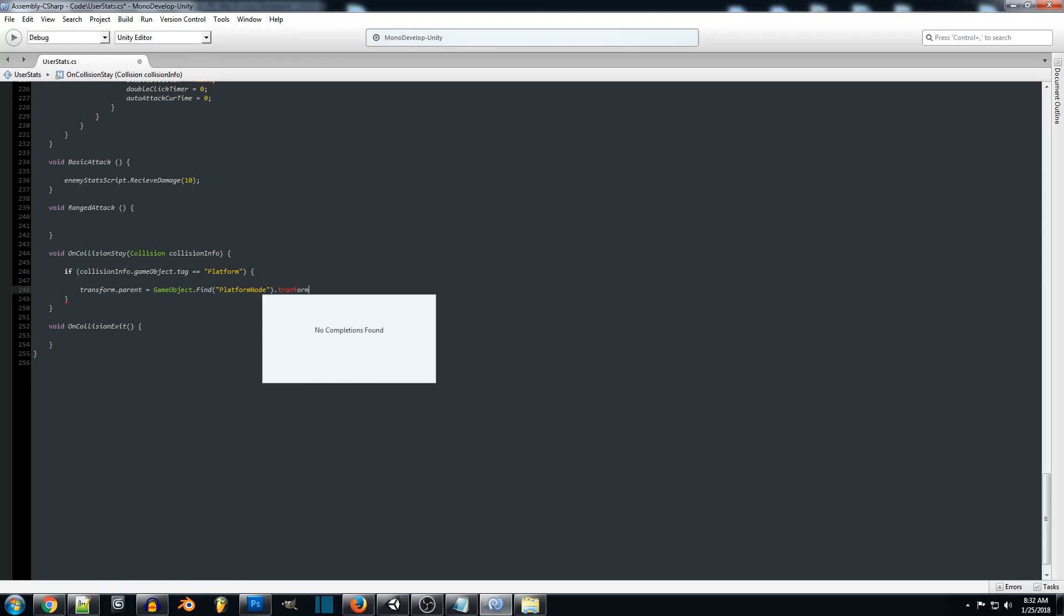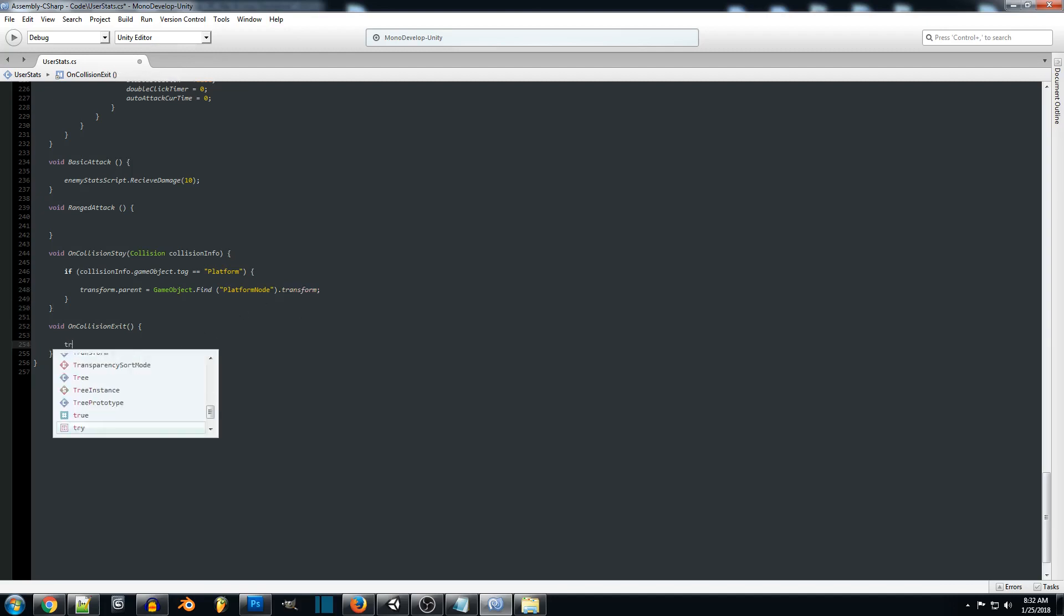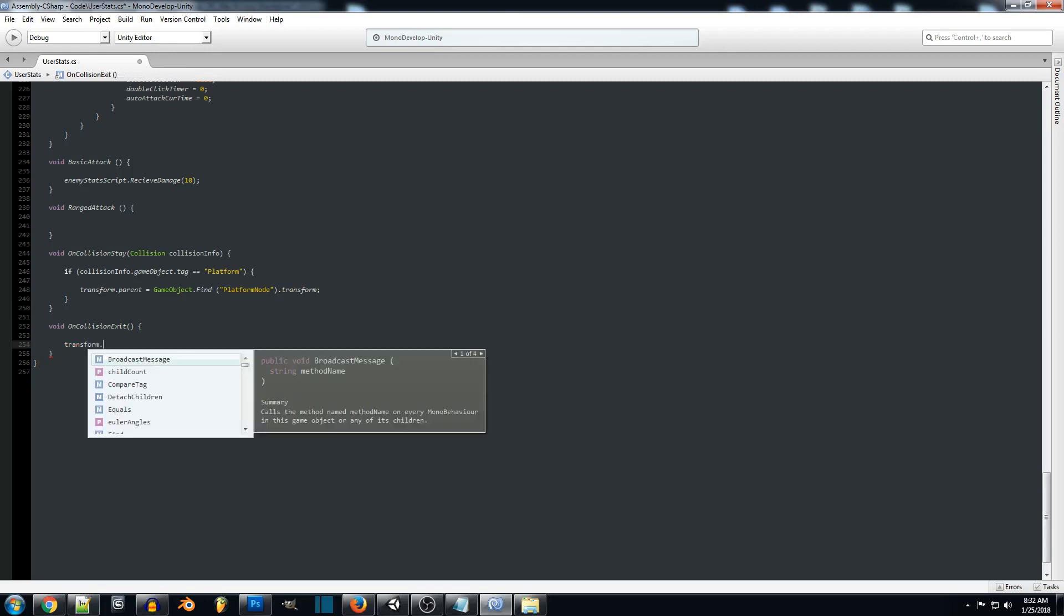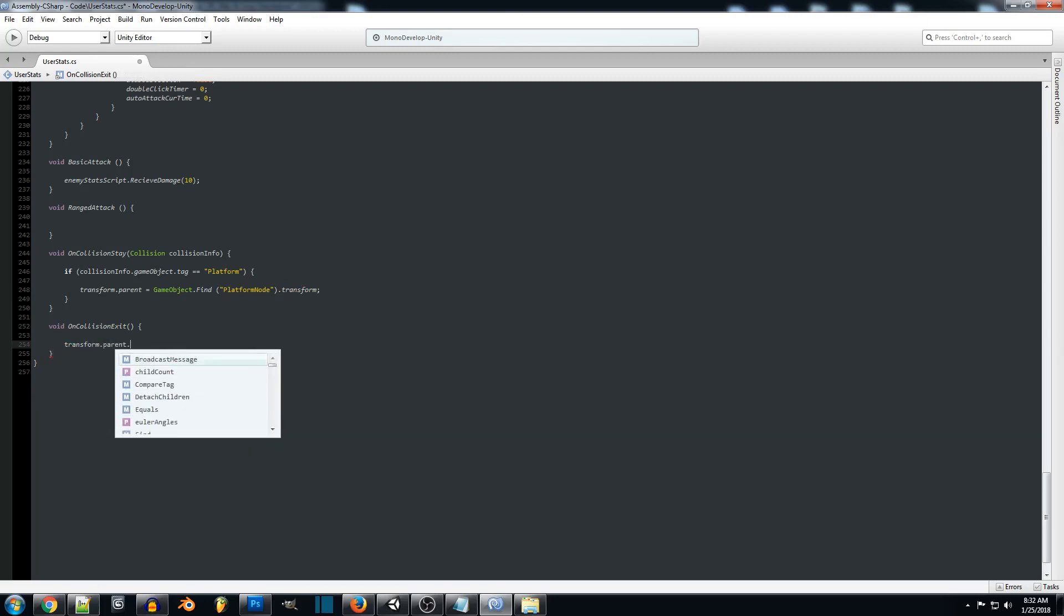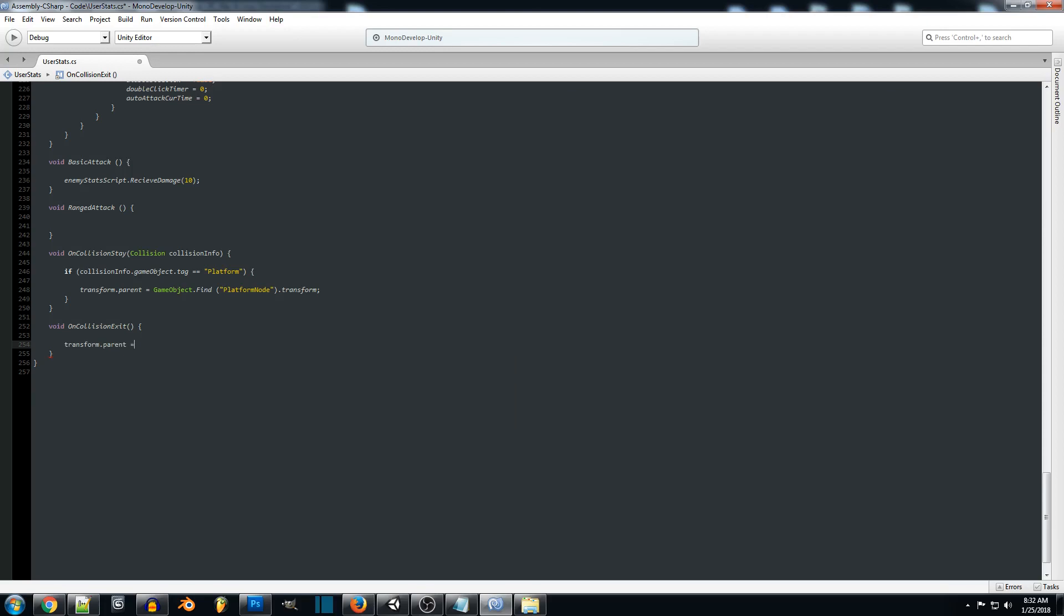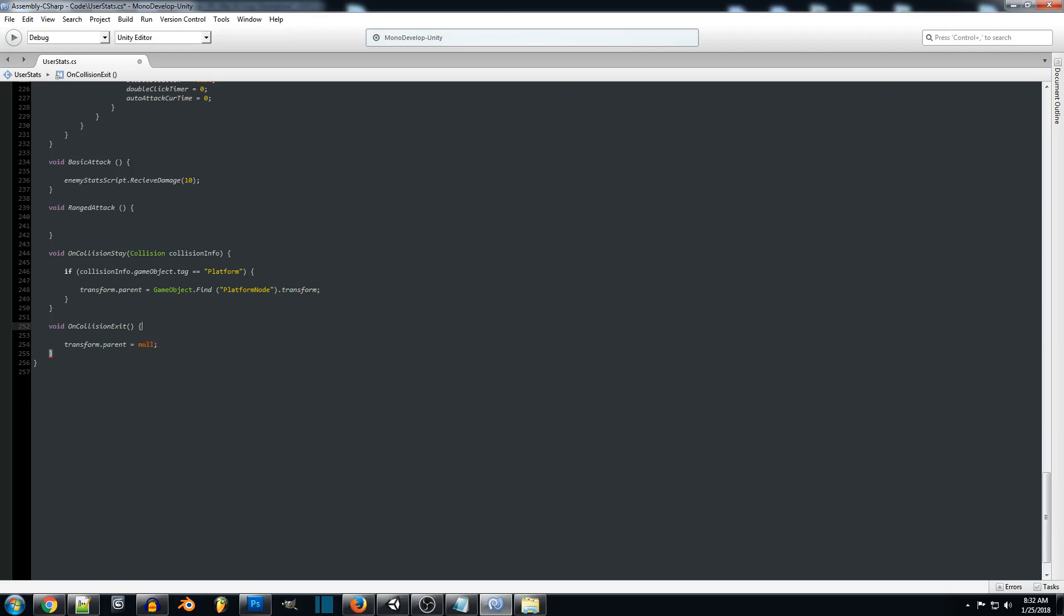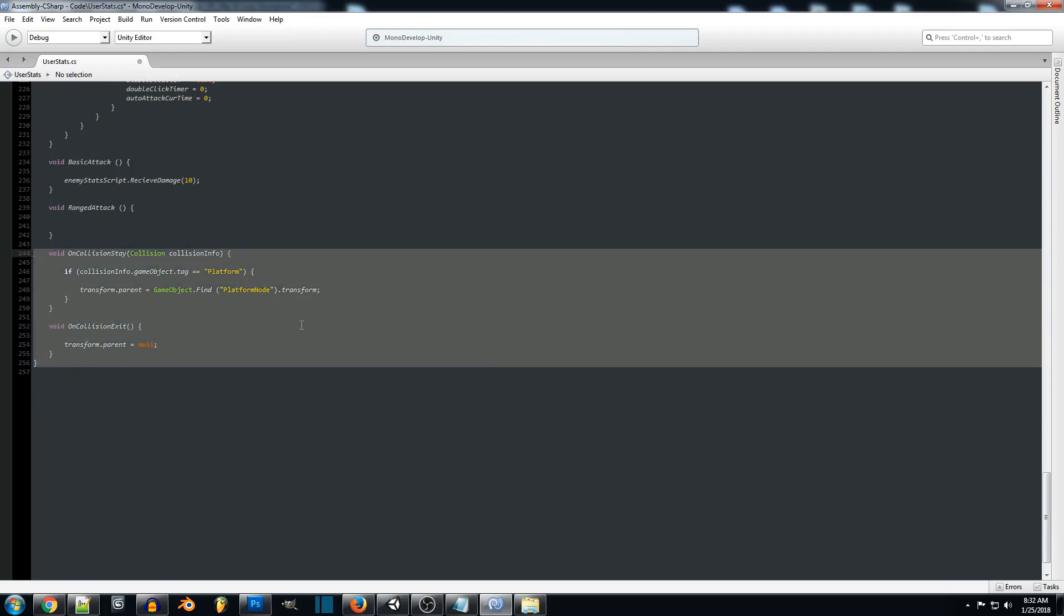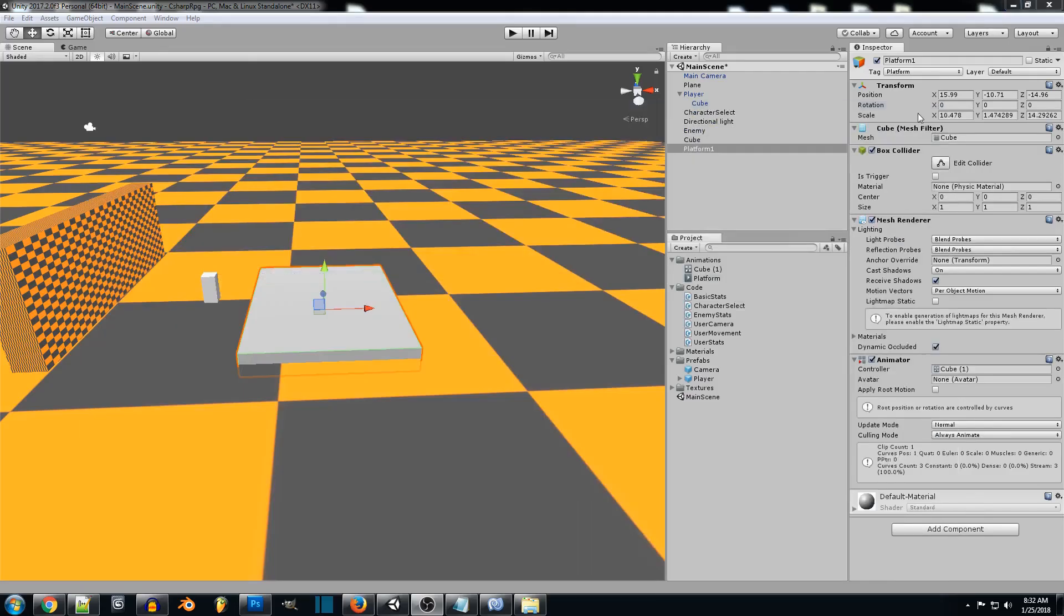And I want to show you guys real quickly, after we code this, an issue that you can run into. But we're just going to finish this up real quick. We'll do transform.parent. And that's going to equal to null. So this is pretty much all the code that we need. So we're going to save this. And we're going to go to our object.